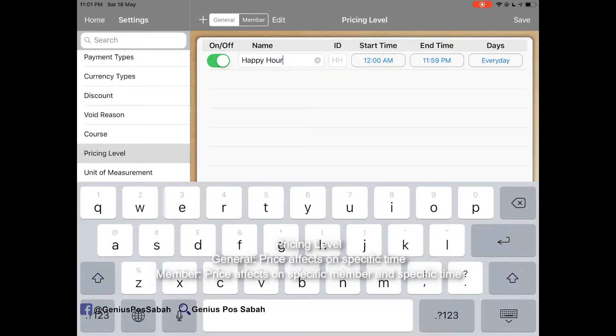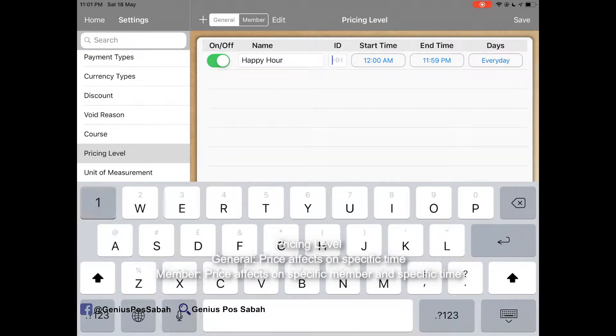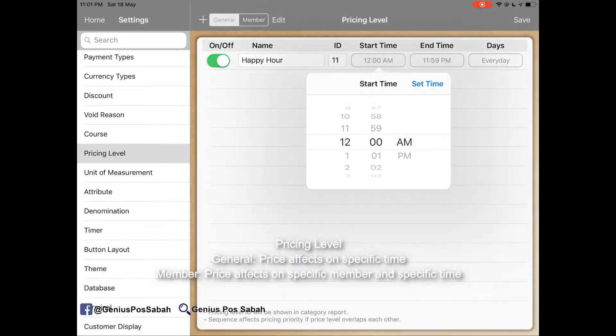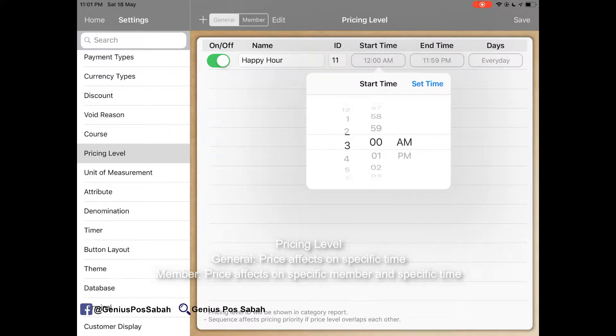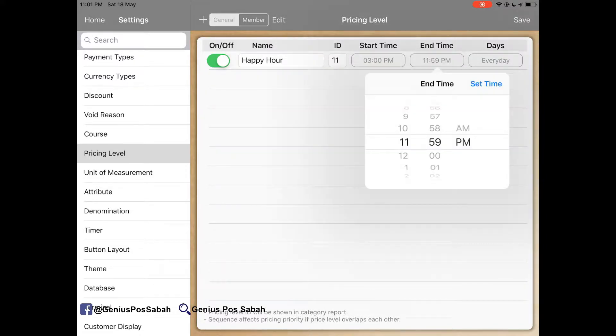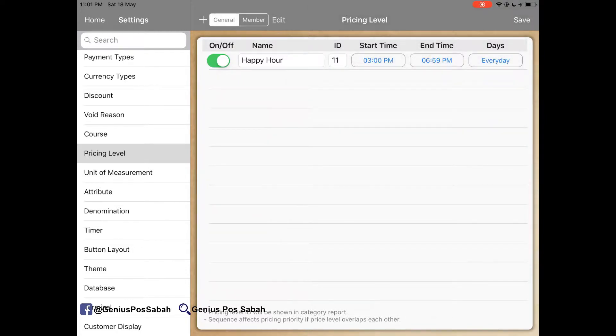Maybe you can give your ID like 1-1 and we can set the time. For example, start from 3pm to 5-6pm. It's the happy hour setting.